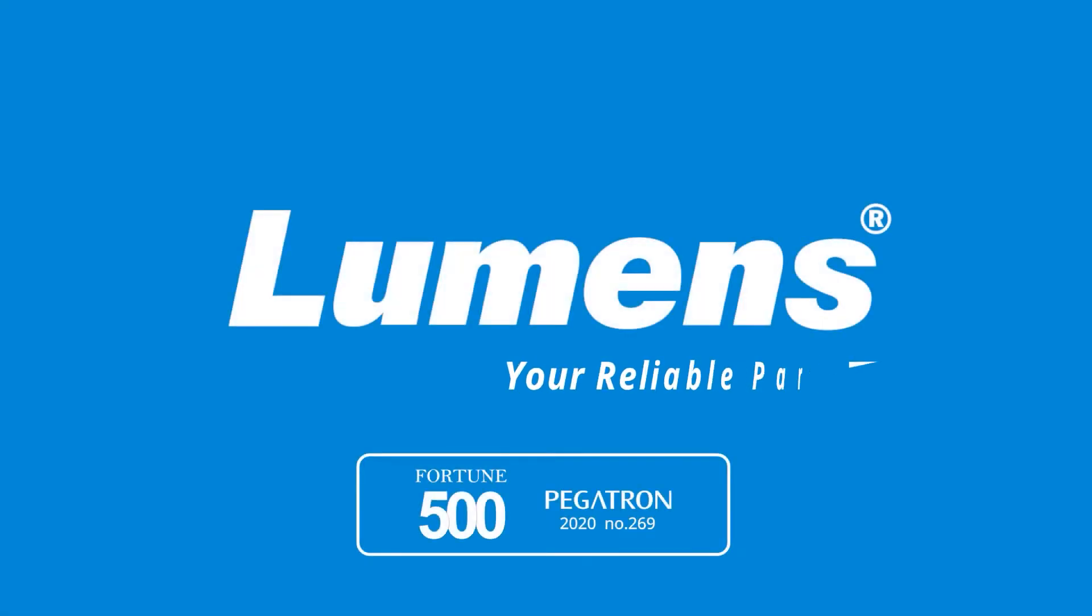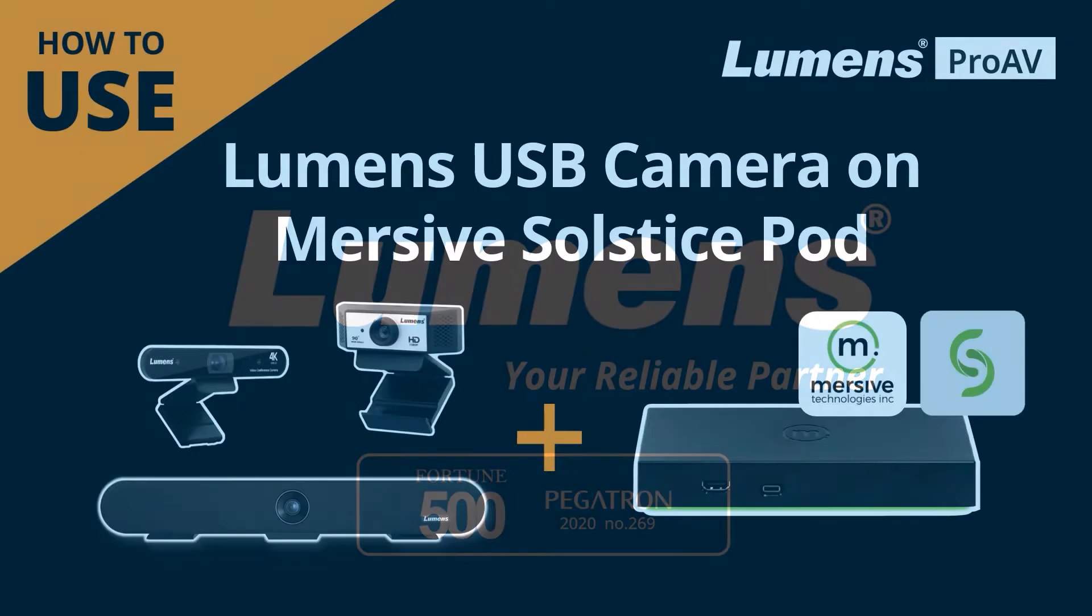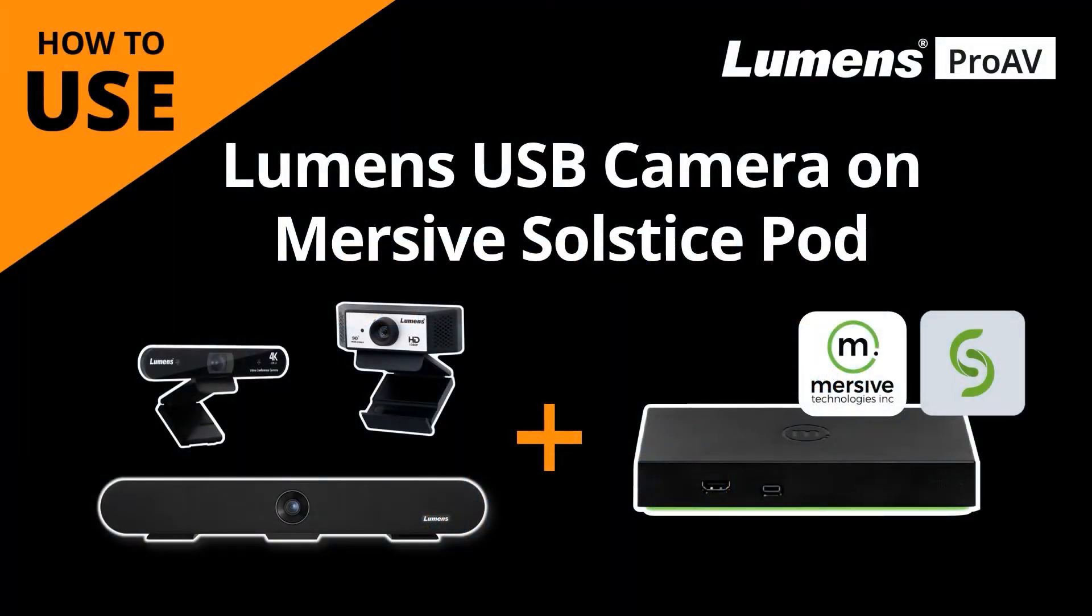Lumens, your reliable partner. This video will show how to connect your camera to the Immersive Solstice Pod ready for video conferencing and collaborative meetings.